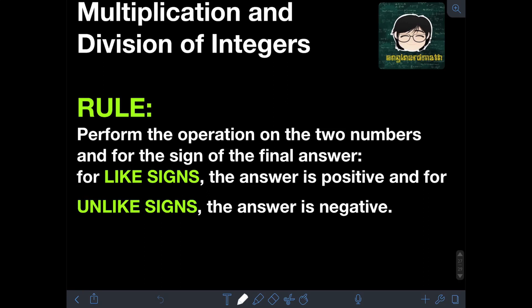Hi everyone! Welcome to Engineered Math. In this video, I will teach you about multiplication and division of integers. Multiplication and division of integers are actually the easiest operations on integers — they are easier to perform than addition and subtraction.